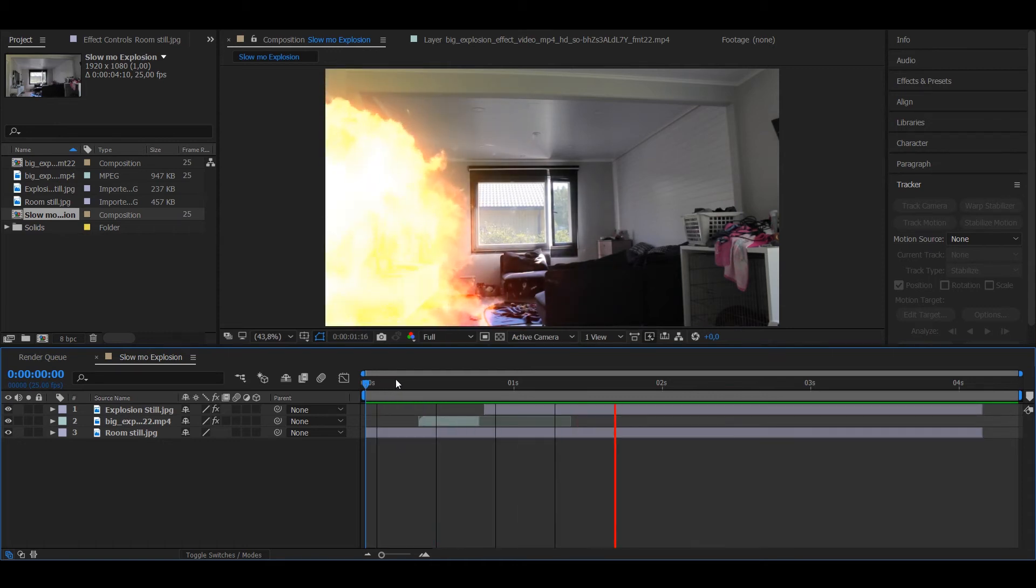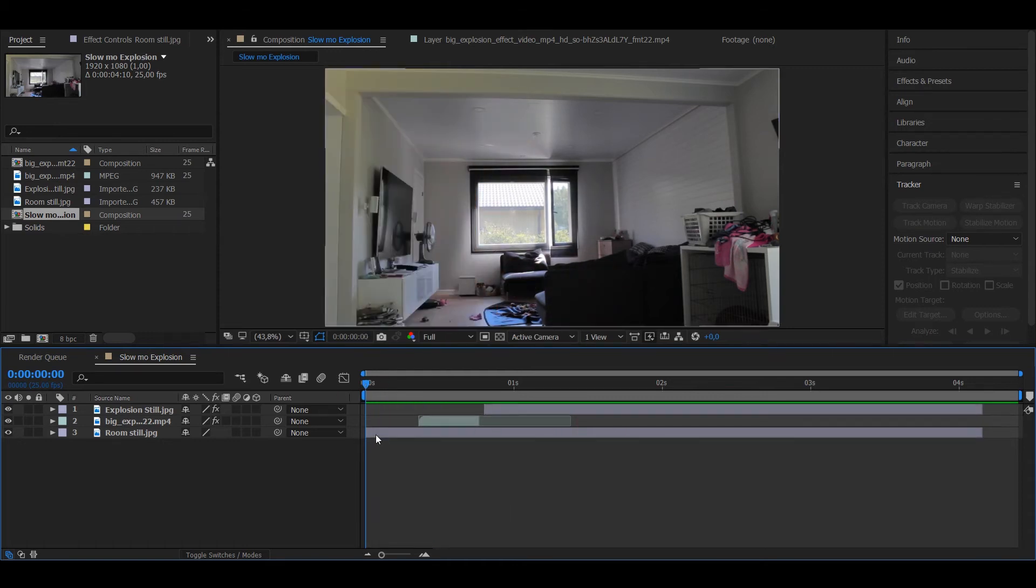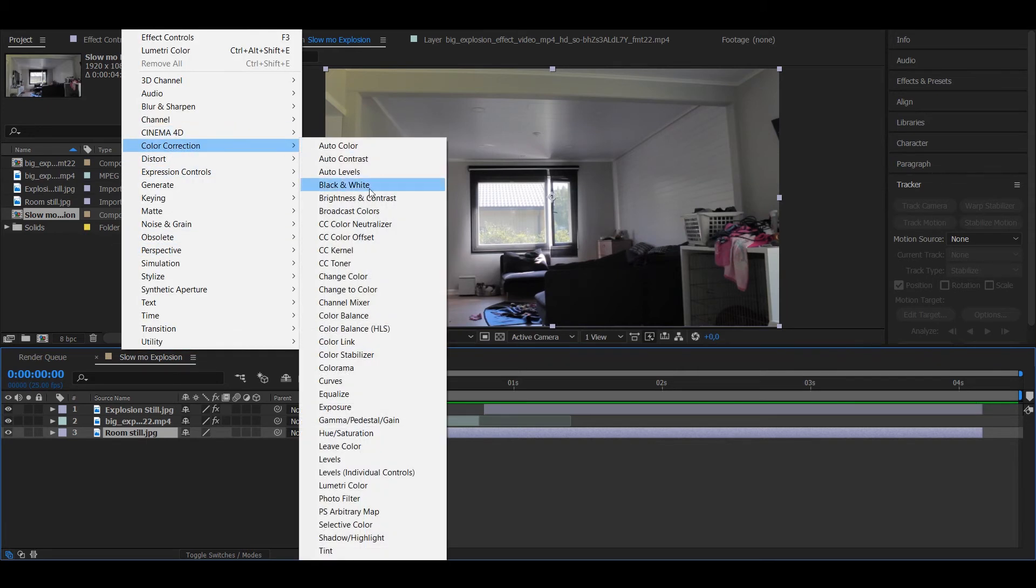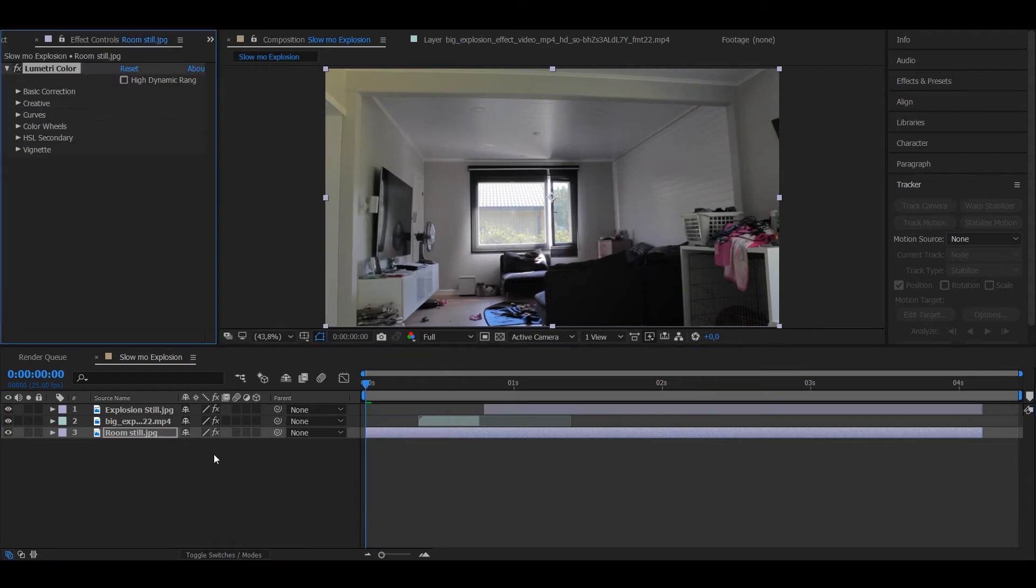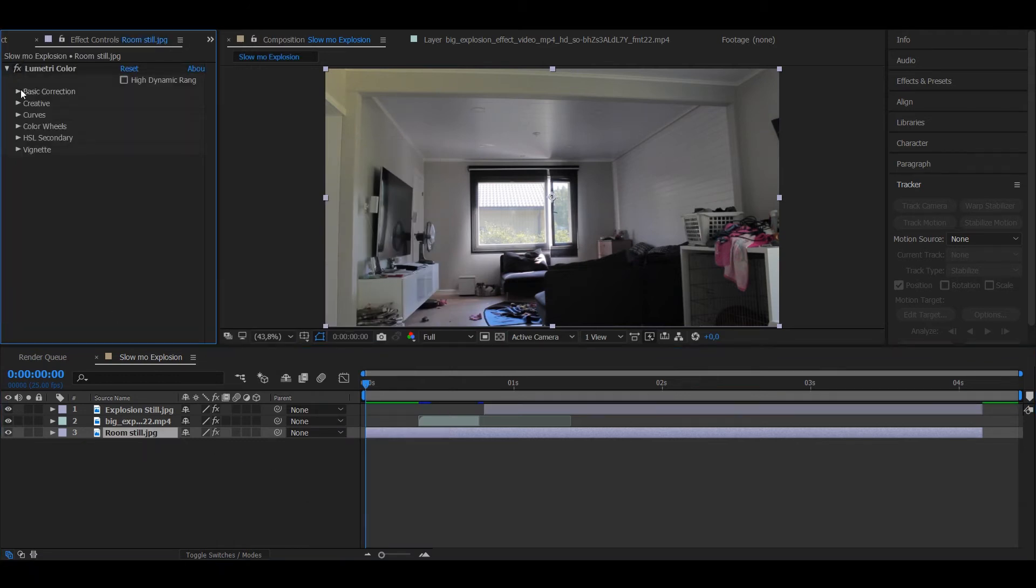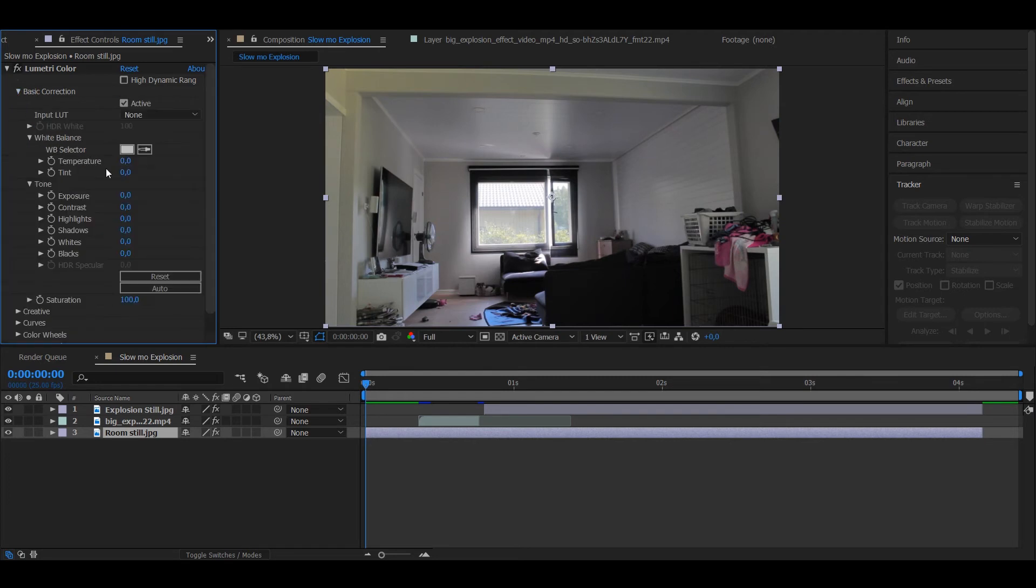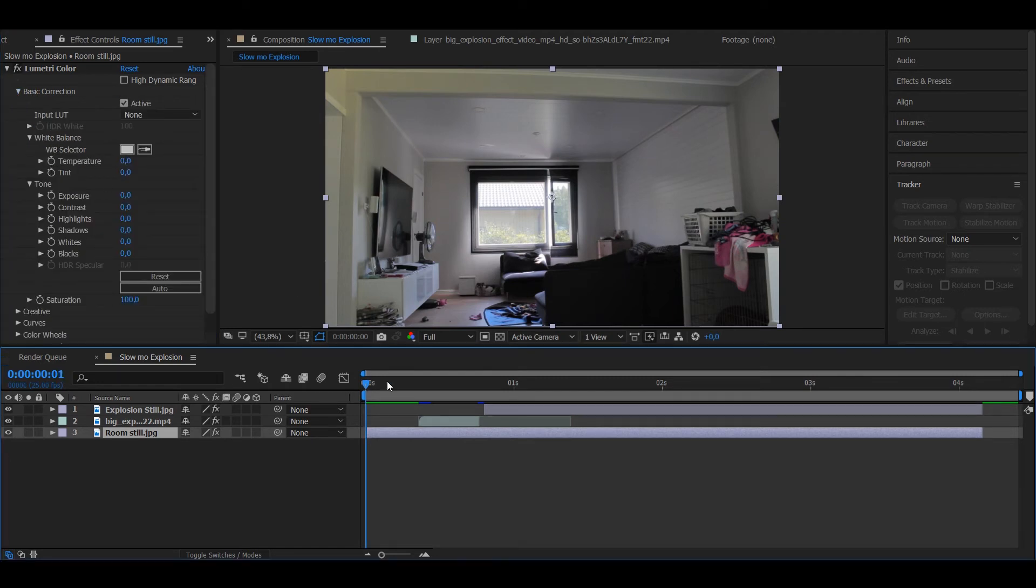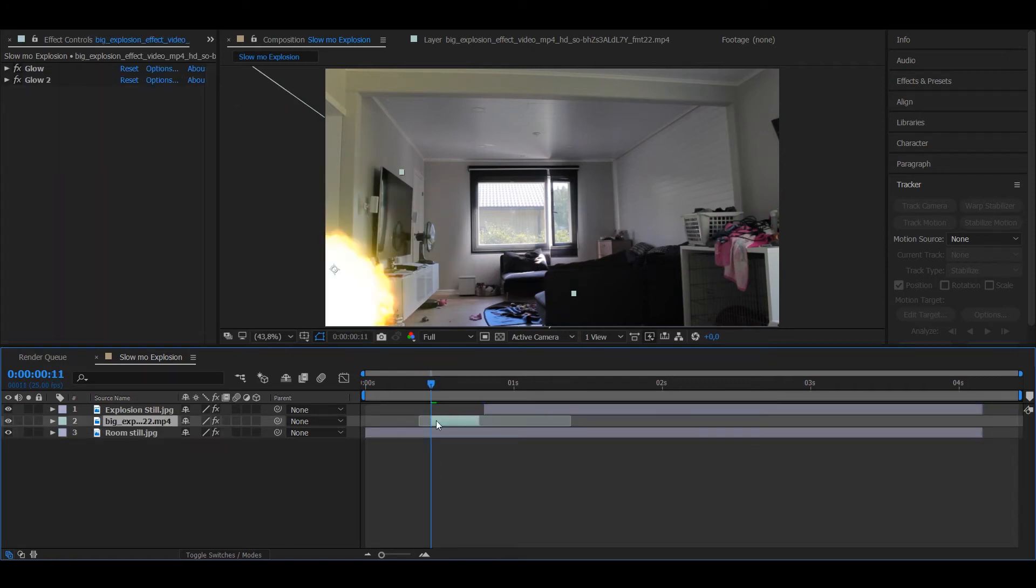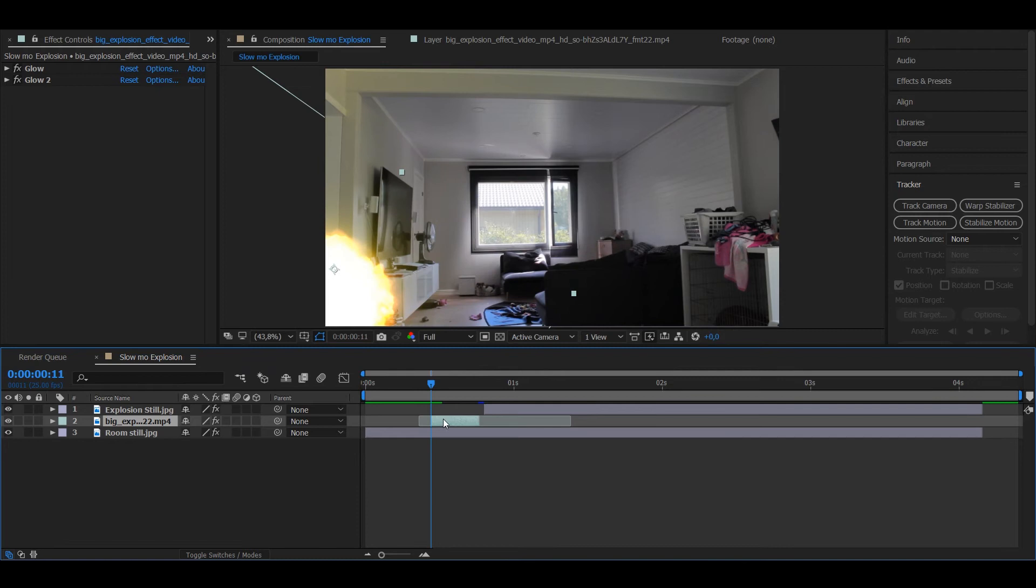You want to make it look like it's actually in the room. So add, go to Color Correction and add Lumetri Color to the room. Go to Basic Correction, go to the frame where the explosion starts, right there. Actually when I start it from here so it's faster.